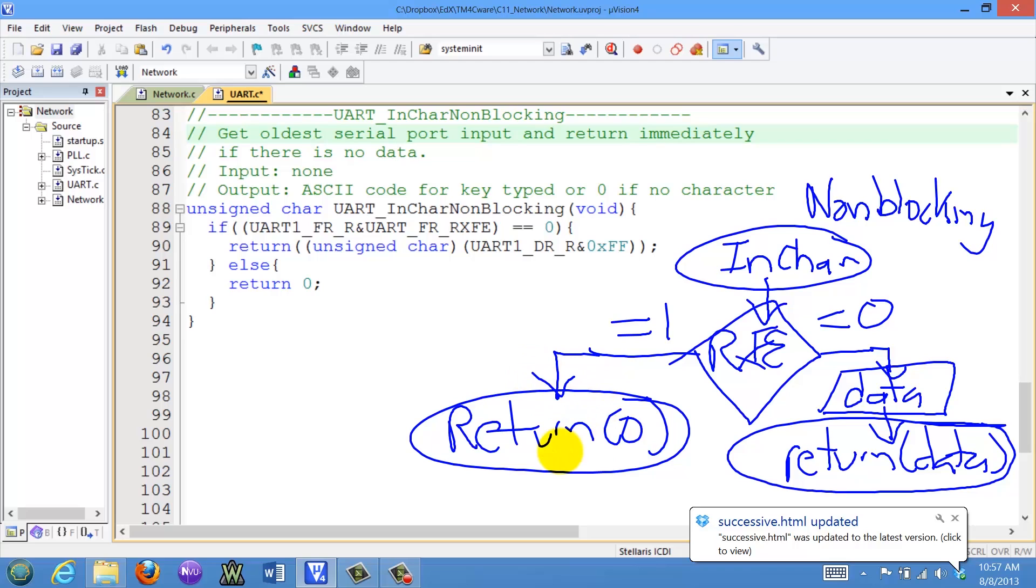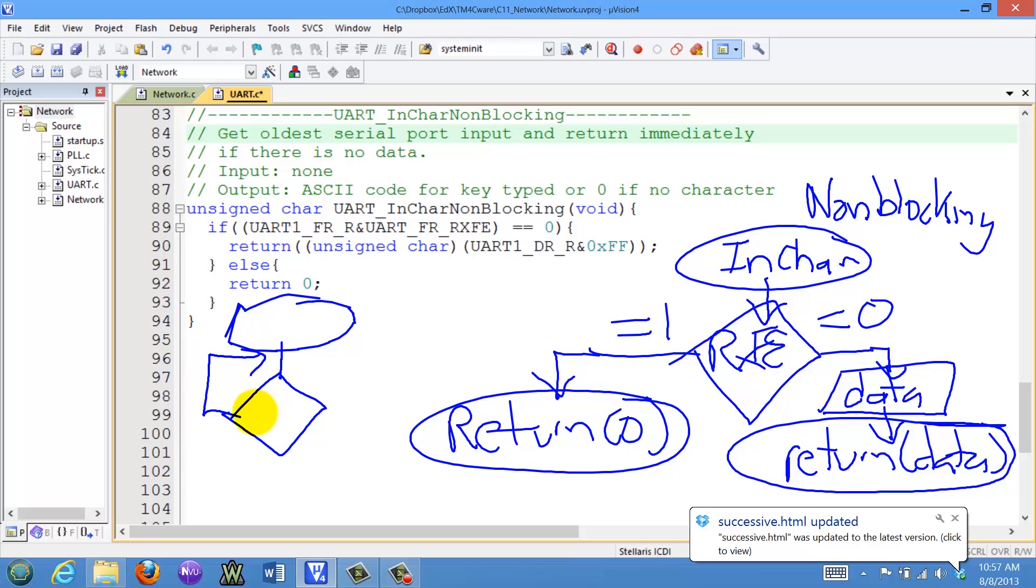So this is different from the InChar we wrote earlier, which was a blocking IO. The difference is that the blocking IO would have sat in a loop waiting for the input to be available and once it's available, it's going to return the data it reads.